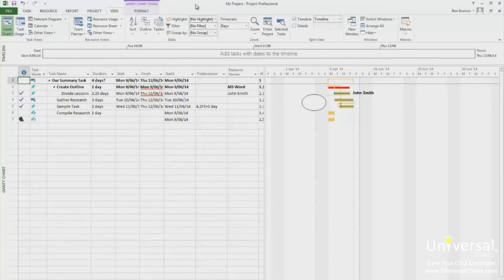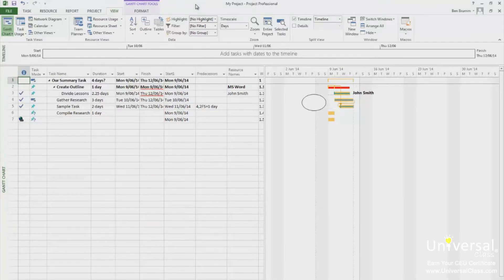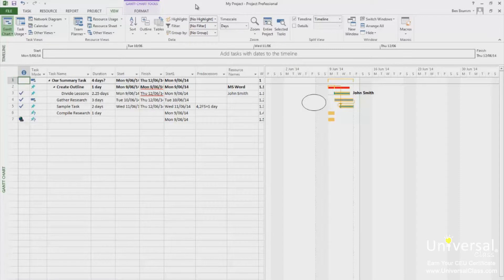Creating a resource pool is very easy and not nearly as complicated as it sounds. You can create a resource pool using a blank project and adding resources to it. Do this using the resource sheet.